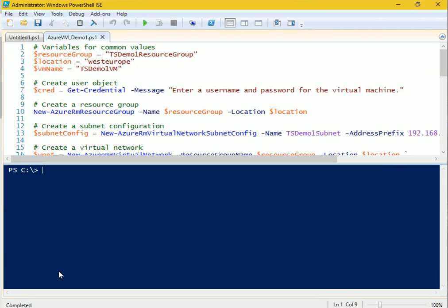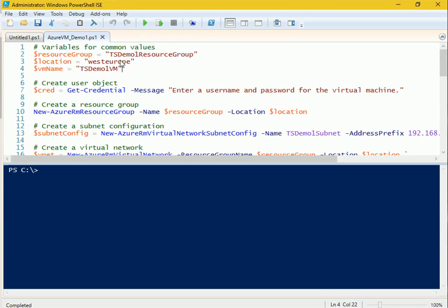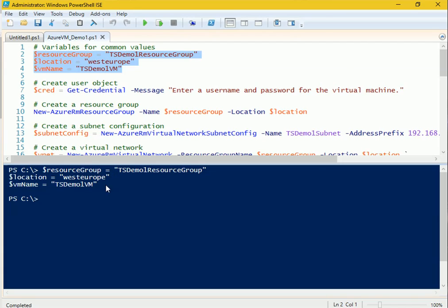Now let's start creating a virtual machine using a scripted approach. The first thing we need to do is declare some variables. The first variable is the resource group name, which I've set as 'TS-Demo-One-Resource-Group'. Then the location, which I'll set to 'West Europe', and the VM name, which will be 'TS-Demo-One-VM'. Let me enter those details.